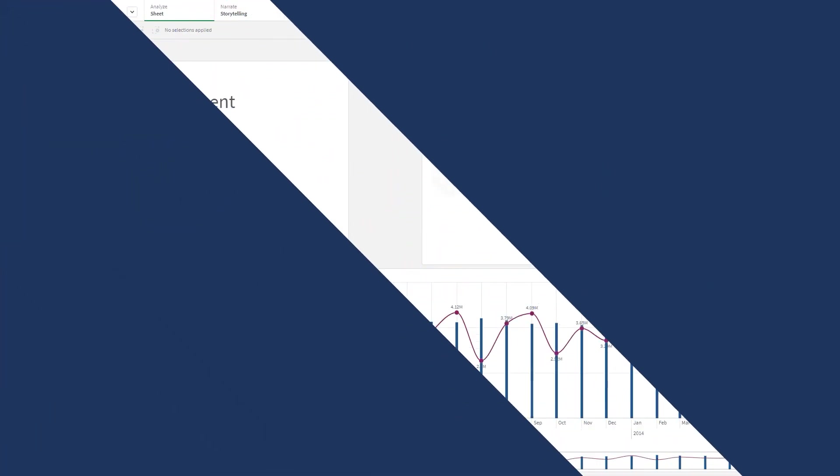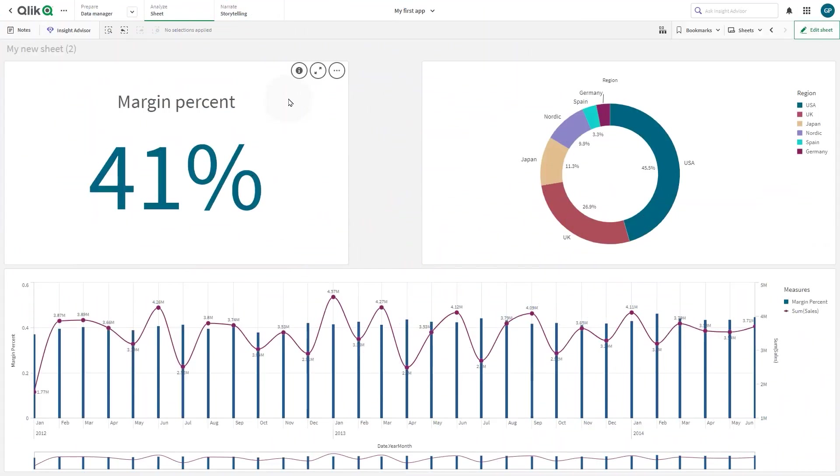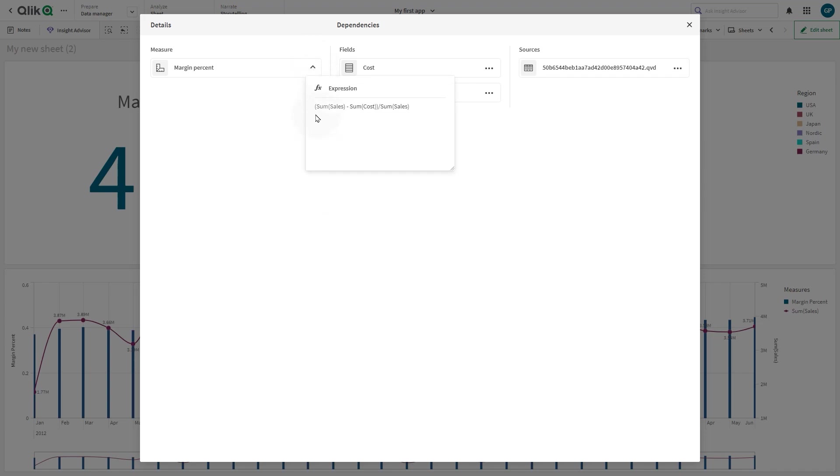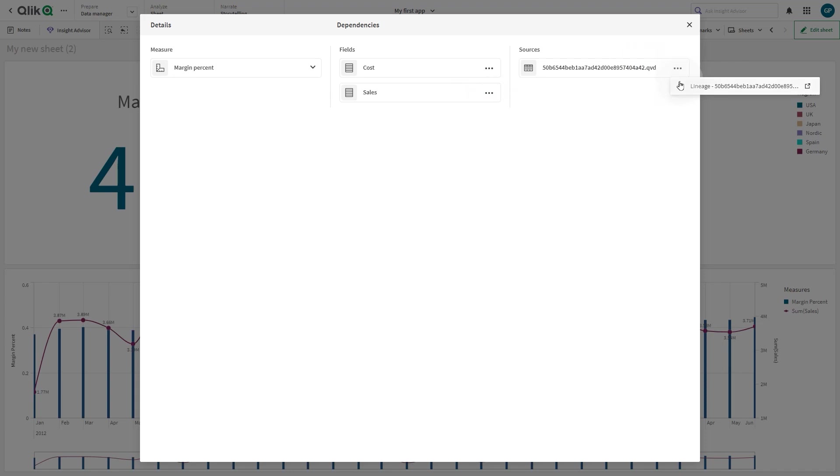In addition, when users explore an app, they can quickly access a data lineage summary that traces back any dimensions and measures within a chart to their original sources. This makes it easy for any user to get an explanation of where the data came from within a chart.